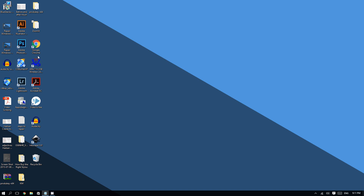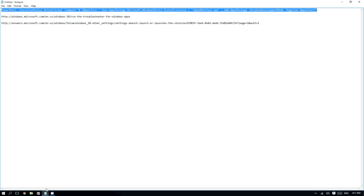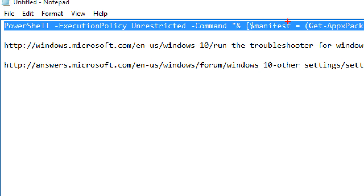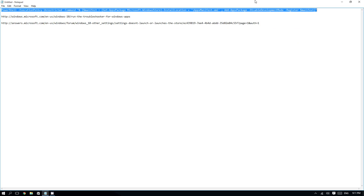The first method involves restoring a function of the Windows 10 Store, and you can do that by entering a command into the Command Prompt. It's a long command, but you don't have to memorize it — it's included in the video description so you can copy and paste it from there.